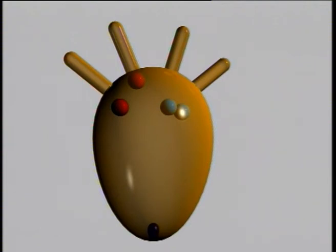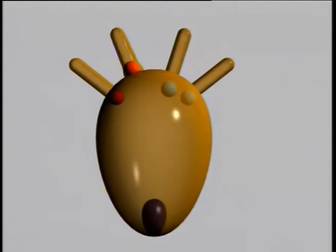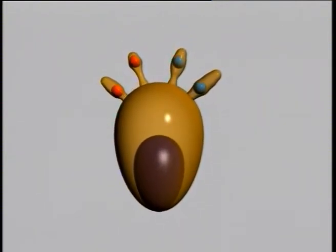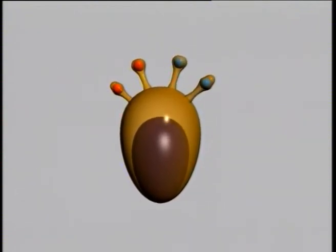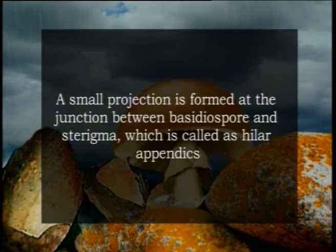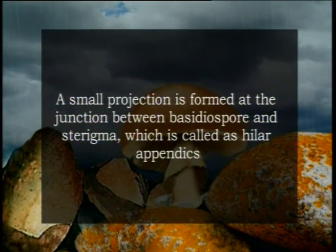The tip of each sterigma becomes swollen and a vacuole is formed near the base of each basidium. This vacuole enlarges and pushes the protoplasm into the swollen parts of the sterigmata. Once the swollen tips attain full size, a nucleus migrates into each one. Each swelling at the tip of a sterigma is mononucleate and ultimately matures into an oval pinkish-purple basidiospore. Therefore each basidium gives rise to four haploid uninucleate basidiospores. A small projection at the junction between the basidiospore and sterigma, called the hilar appendix, causes the basidiospores to be placed slightly oblique at the sterigmata.